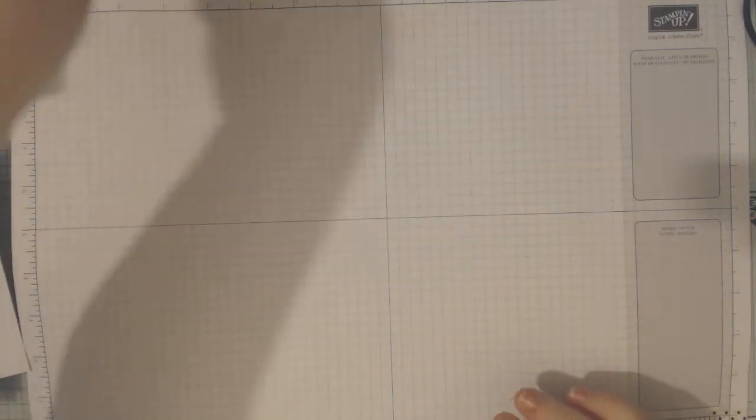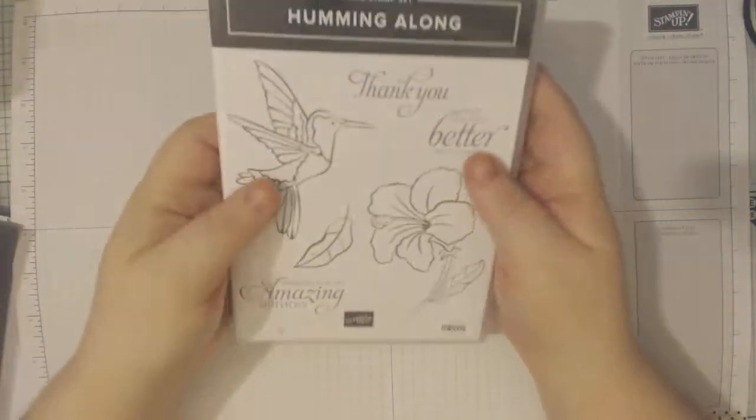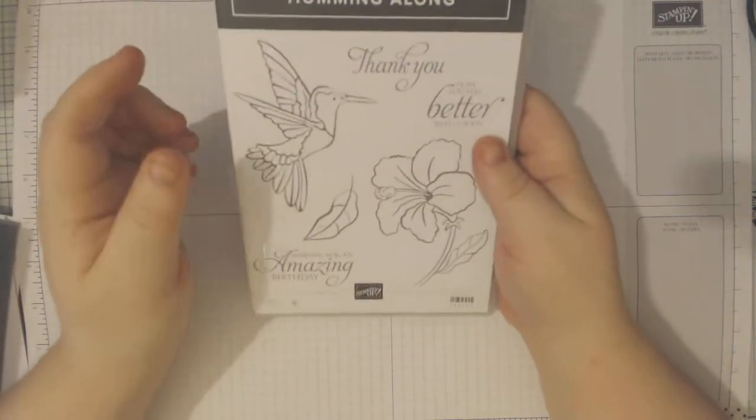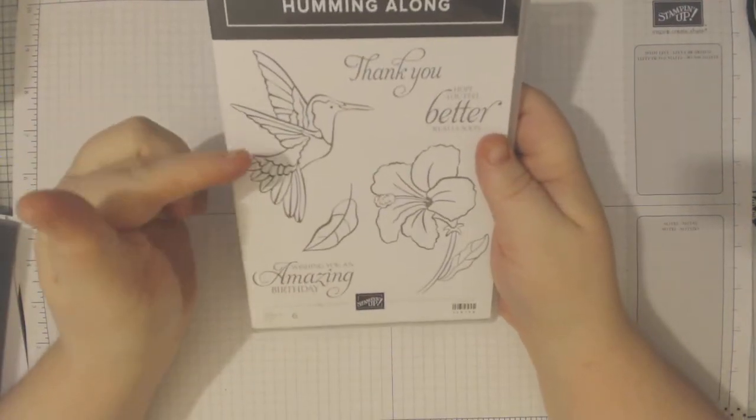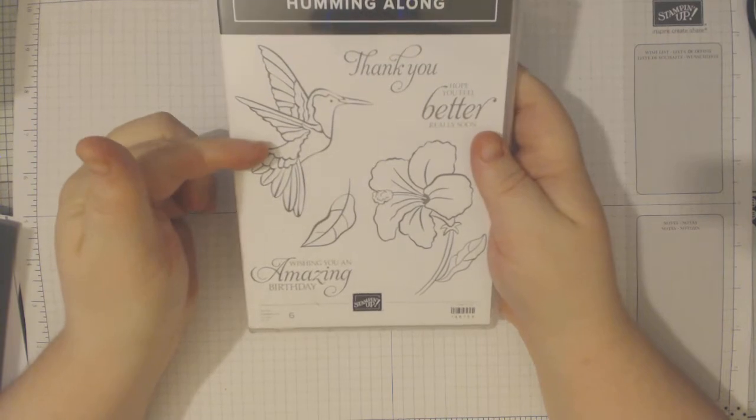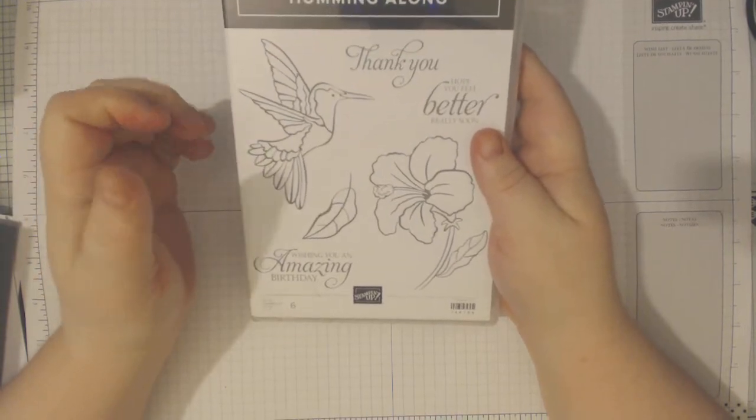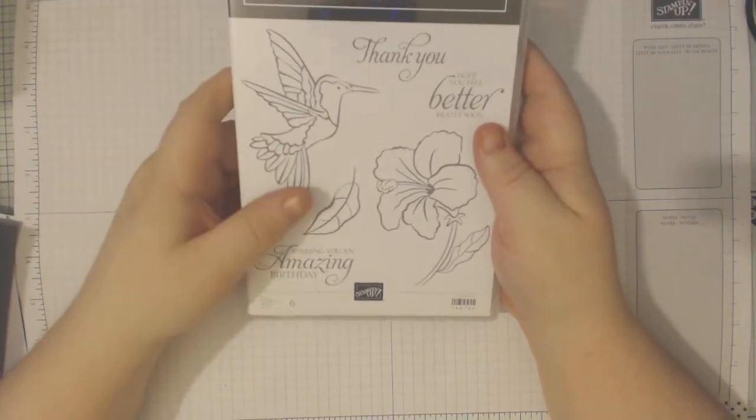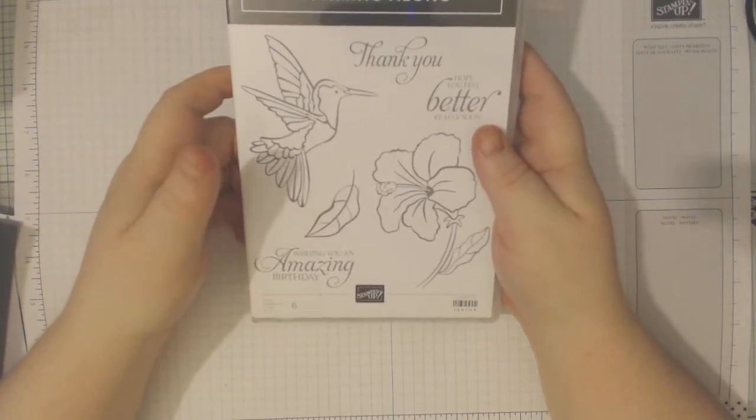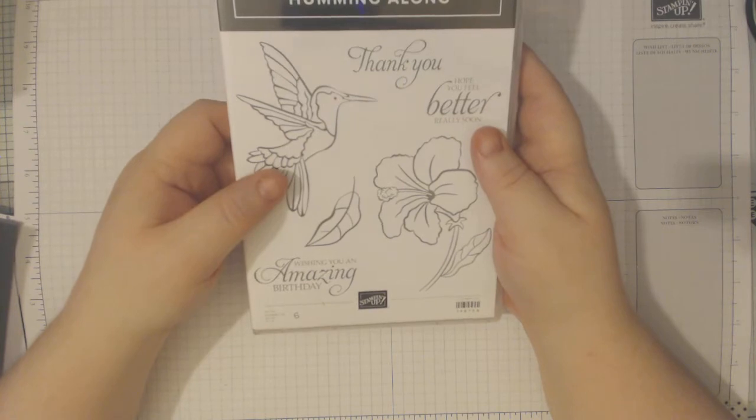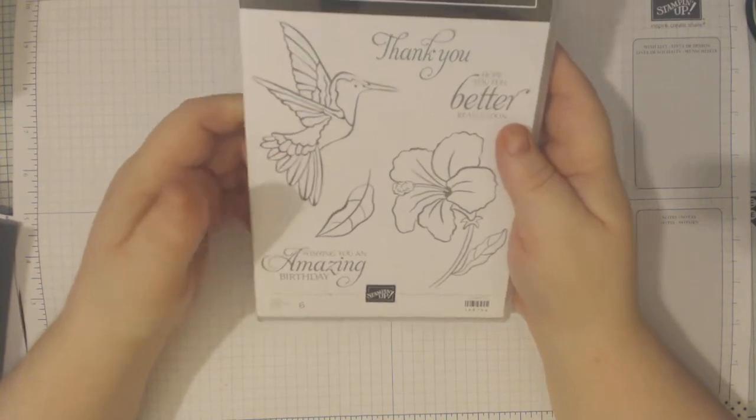Hi everyone, coming on to do another card tutorial and this time I am using the stamp set Humming Along. It is in the new occasions catalogue. Well, it's in the current occasions because it's not new anymore.